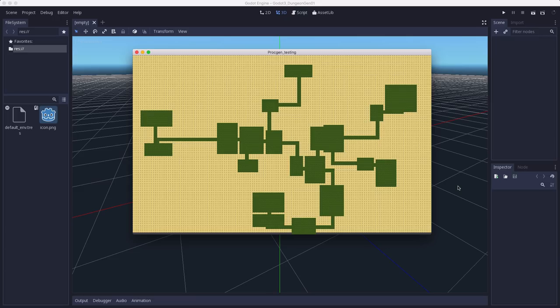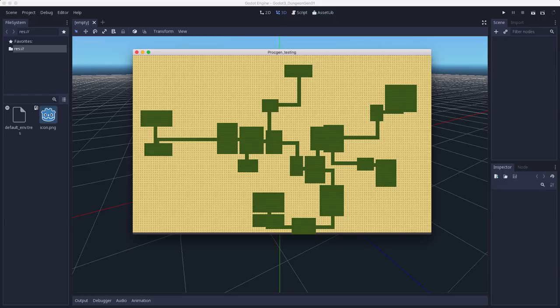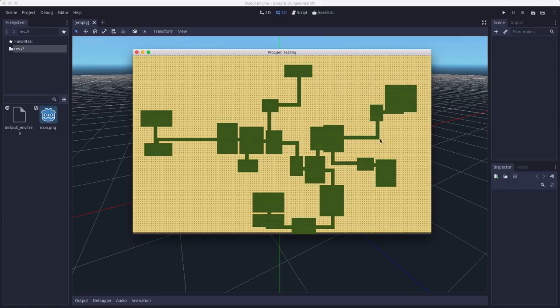For this demo, our goal is to generate a random dungeon like the one pictured here. For our purposes, a dungeon is a series of rooms connected by corridors that the player can wander around and explore. Maybe there's things in the room, maybe there's not. We want to generate this layout, this random layout of rooms and corridors.